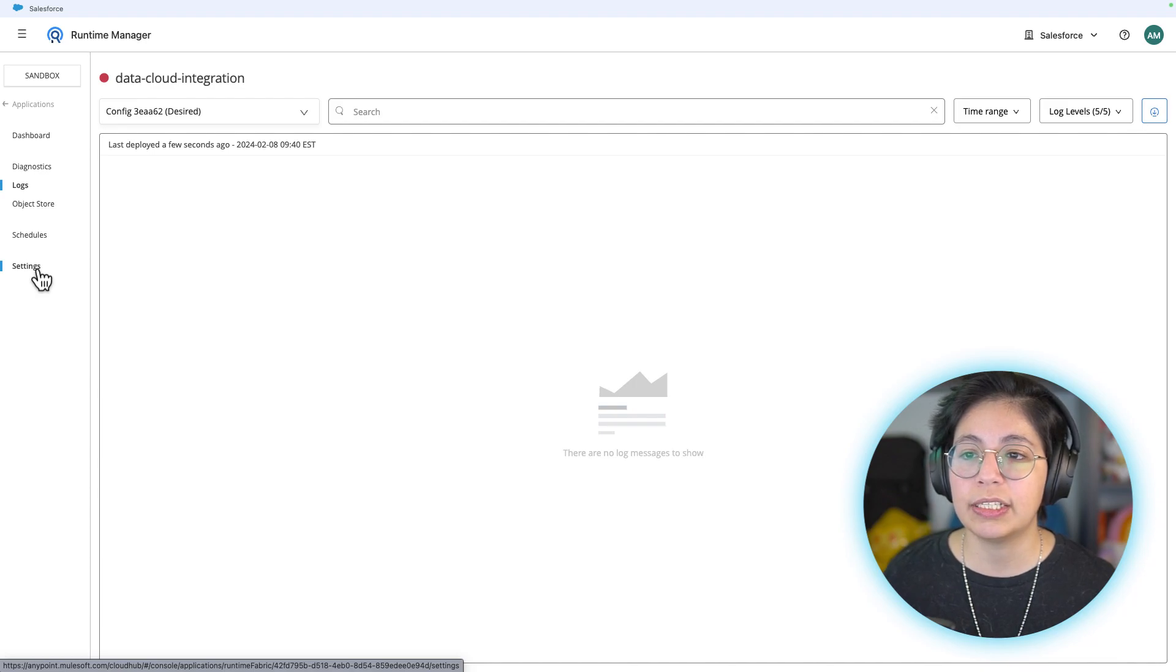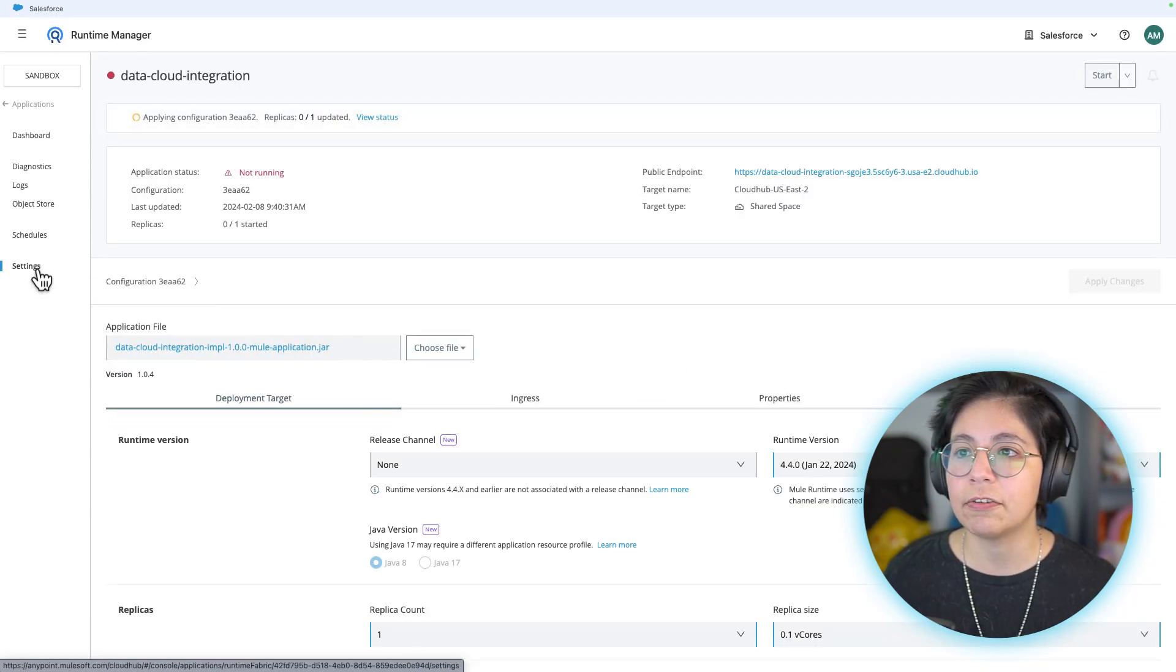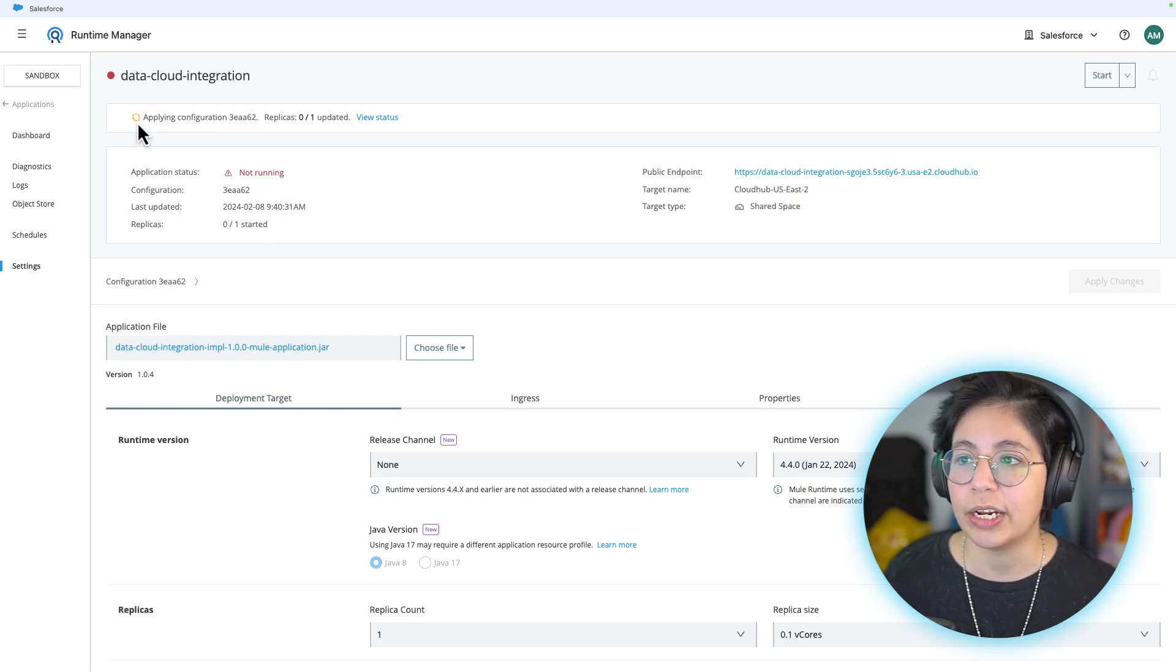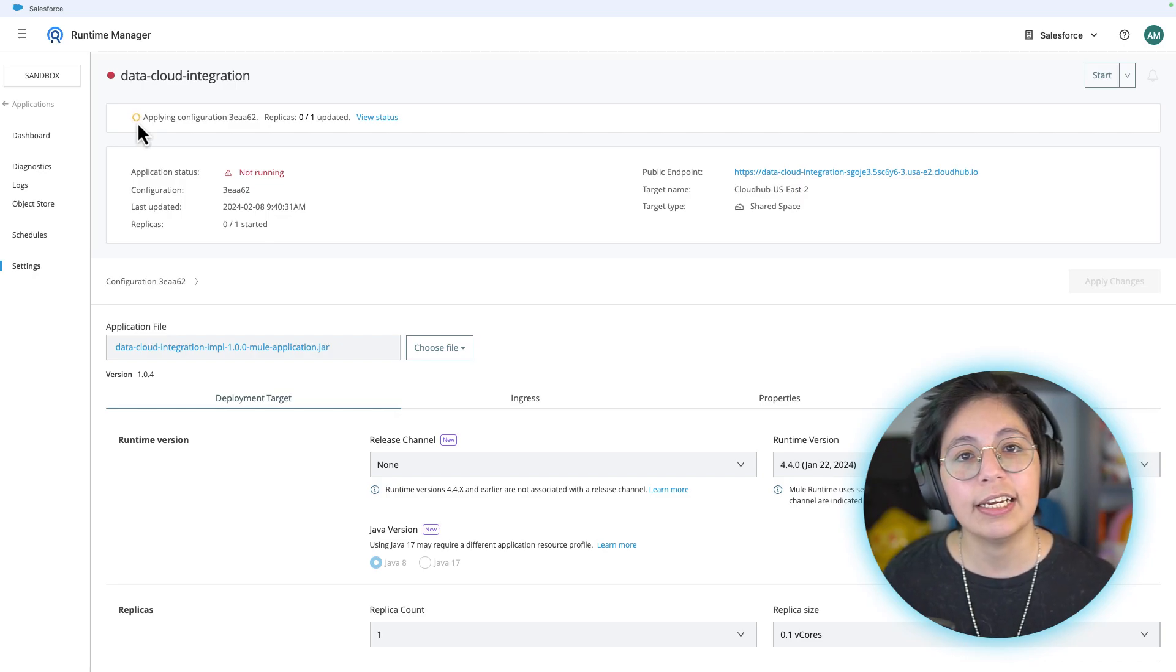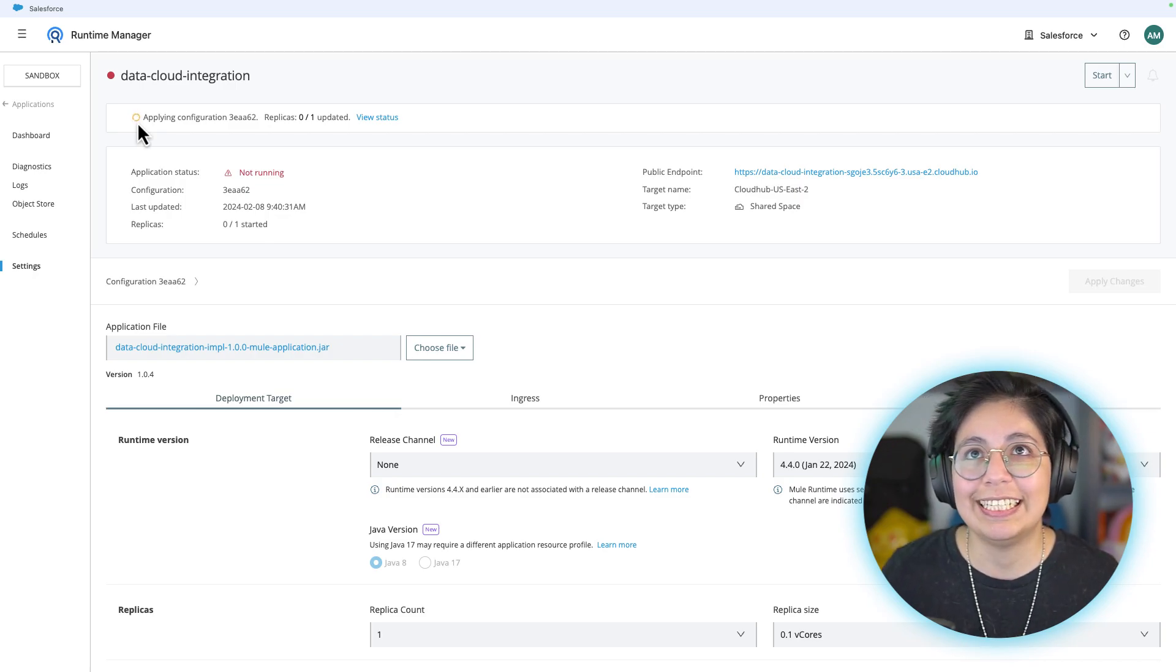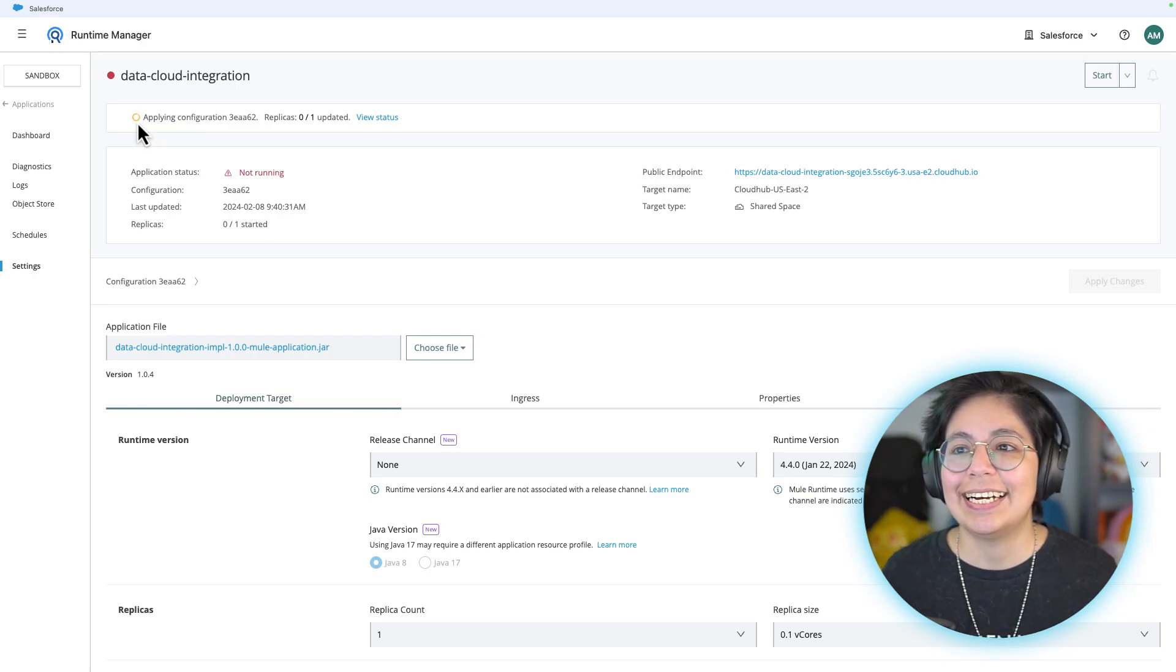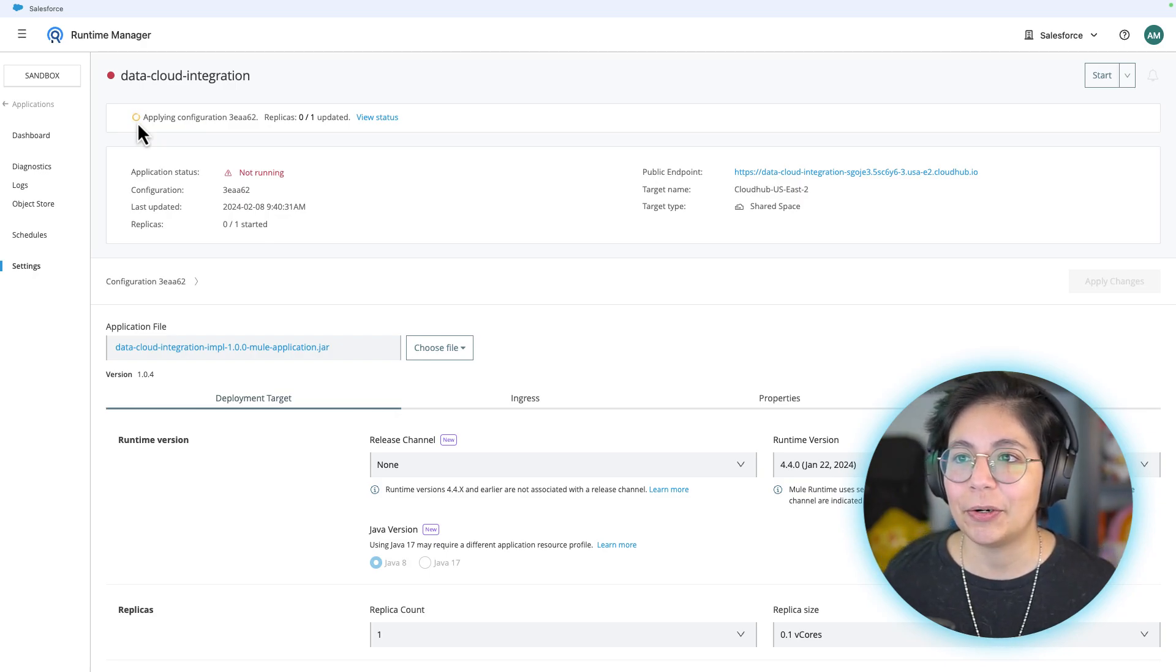If you go to the settings tab here on the left, you'll be able to see that this is applying the new configuration. So that's okay. Don't worry about it. Just give it a few more minutes. It can take between two and ten minutes, I would say.